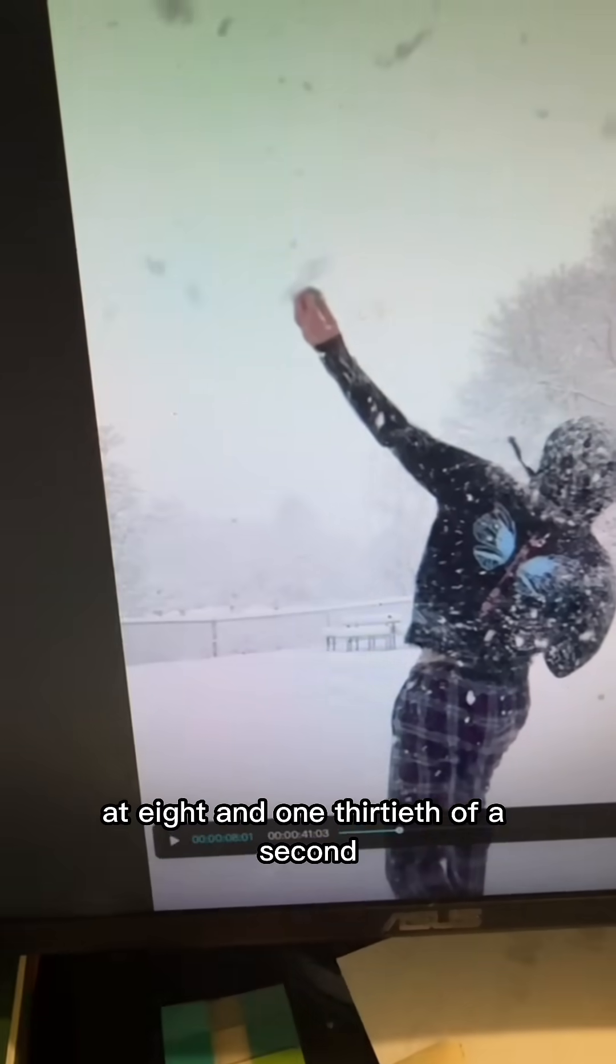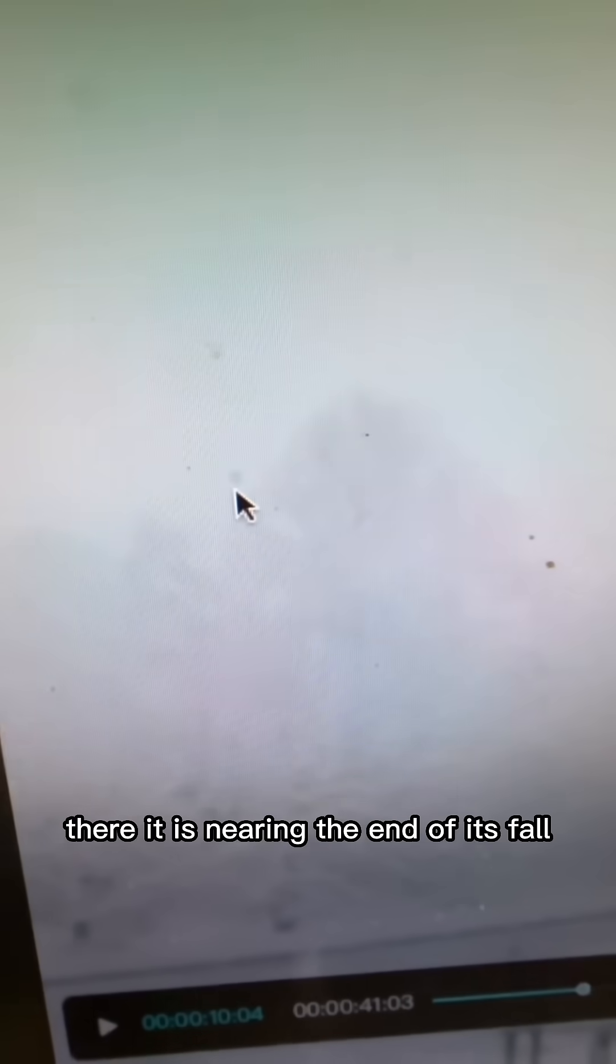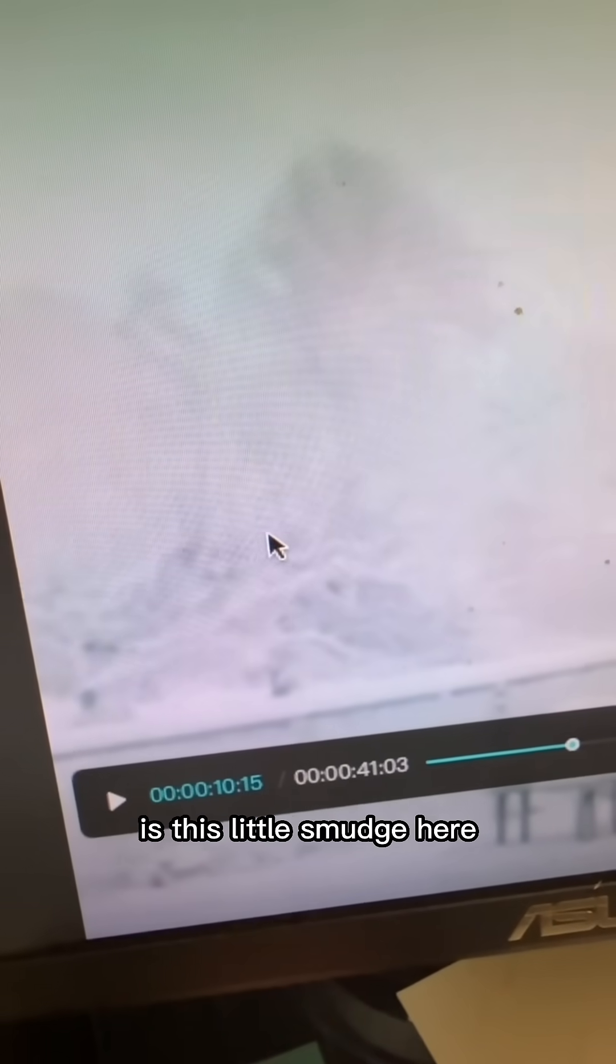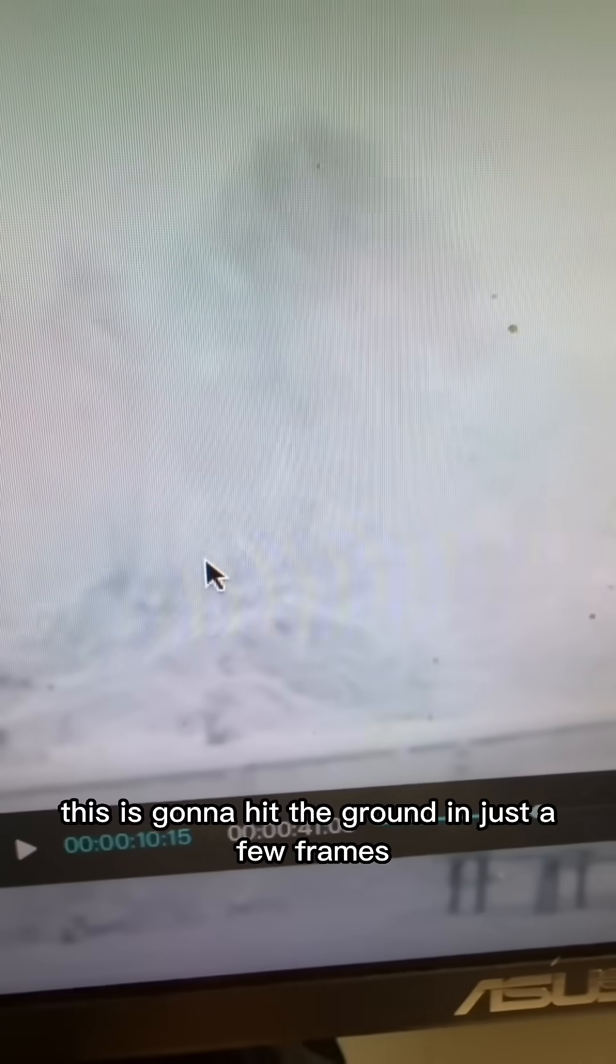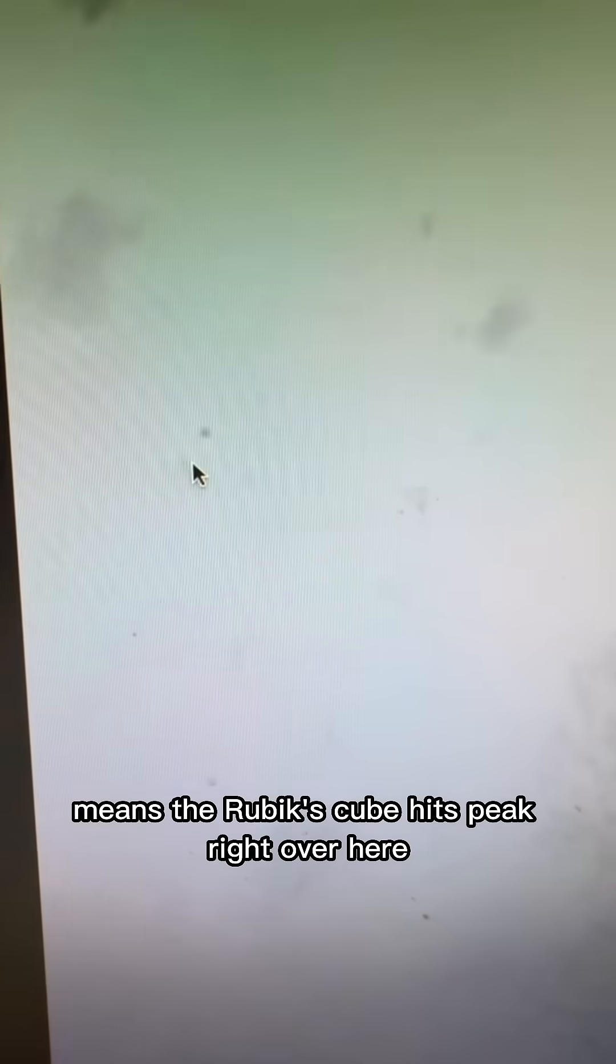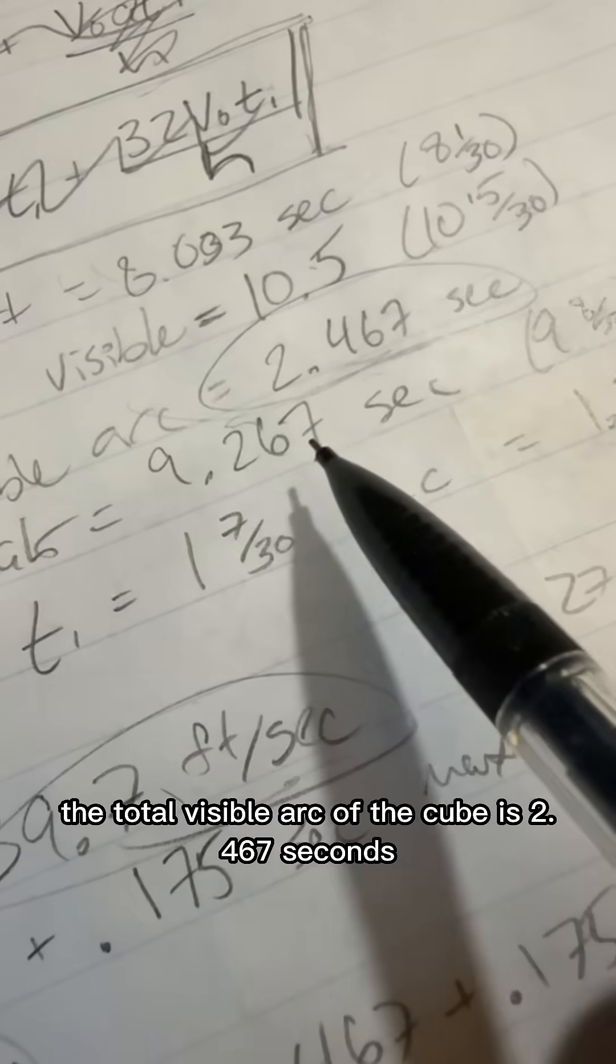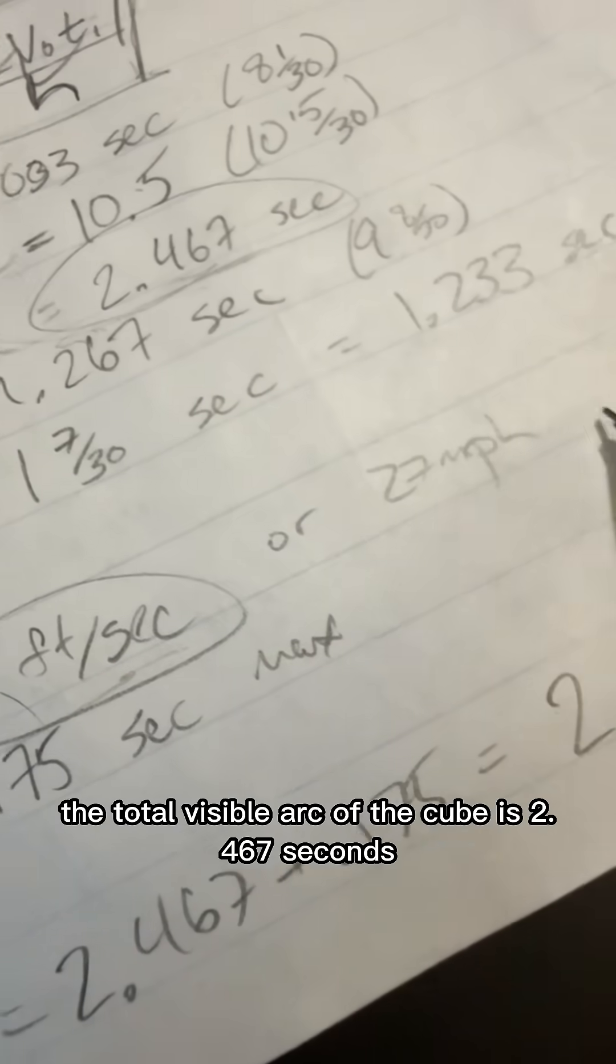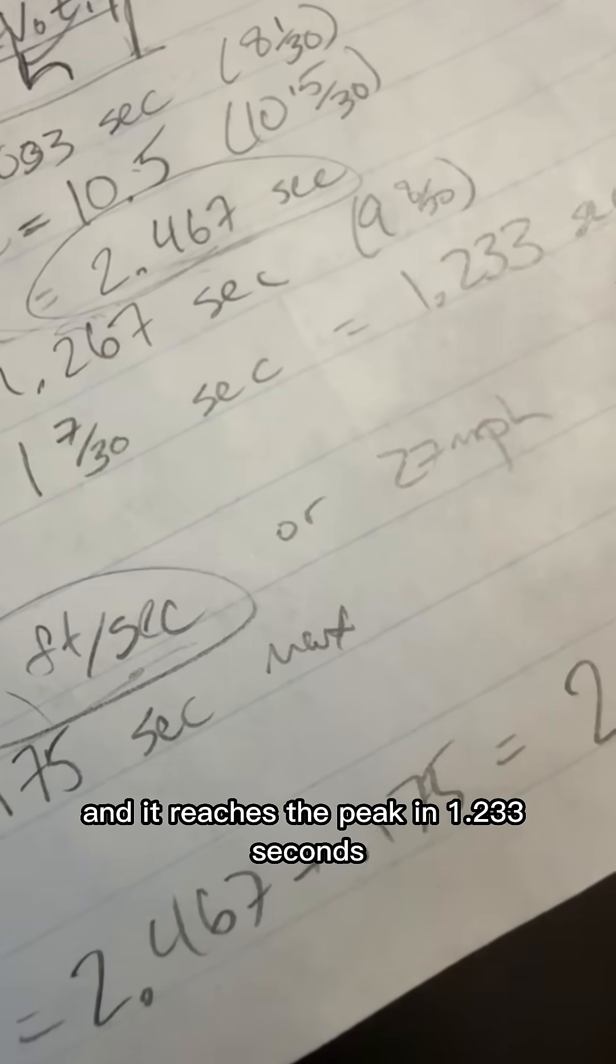The throw starts right over here at 8 and 1 30th of a second. There it is, nearing the end of its fall. The last frame where it's just barely visible is this little smudge here at 10 and a half seconds. Even though this is going to hit the ground in just a few frames, the Rubik's Cube hits peak right over here at 9 and 8 30ths of a second. The total visible arc of the cube is 2.467 seconds and it reaches the peak in 1.233 seconds.